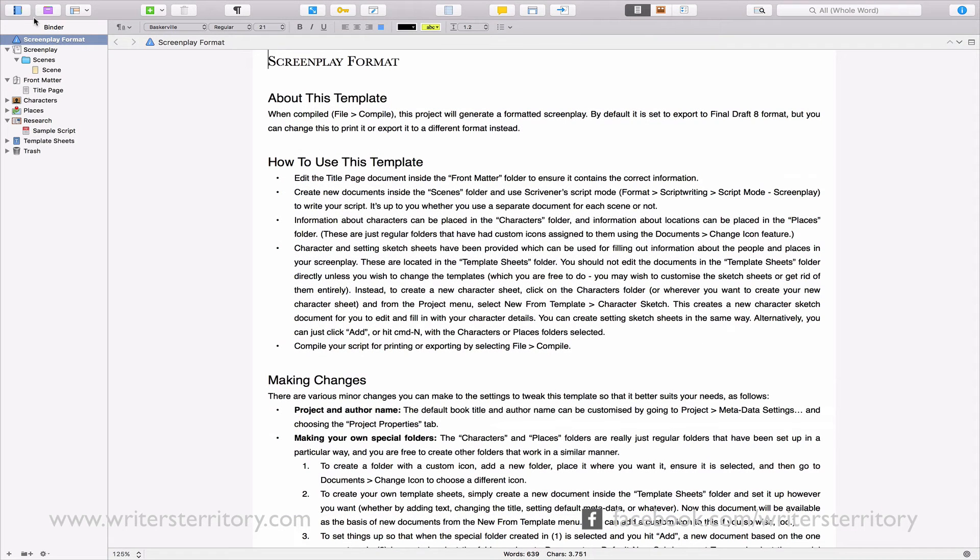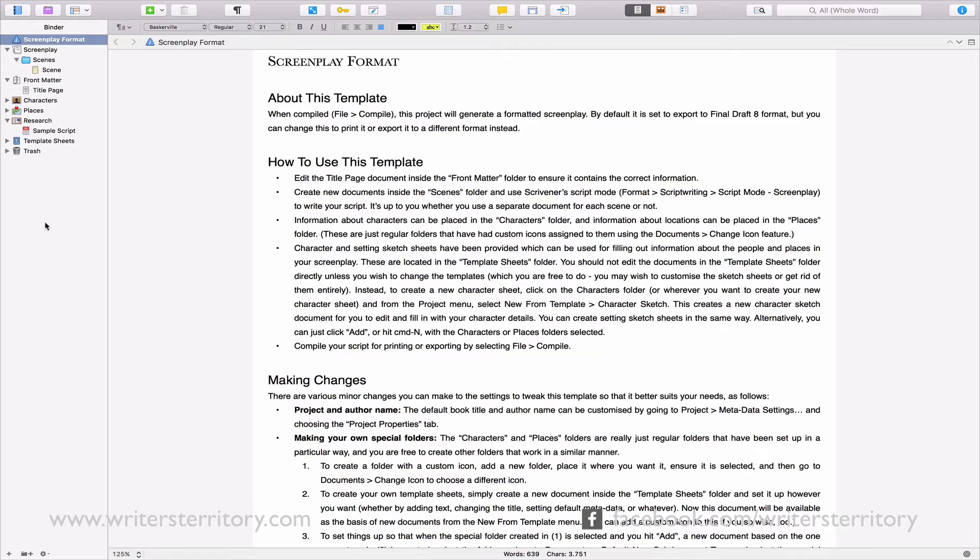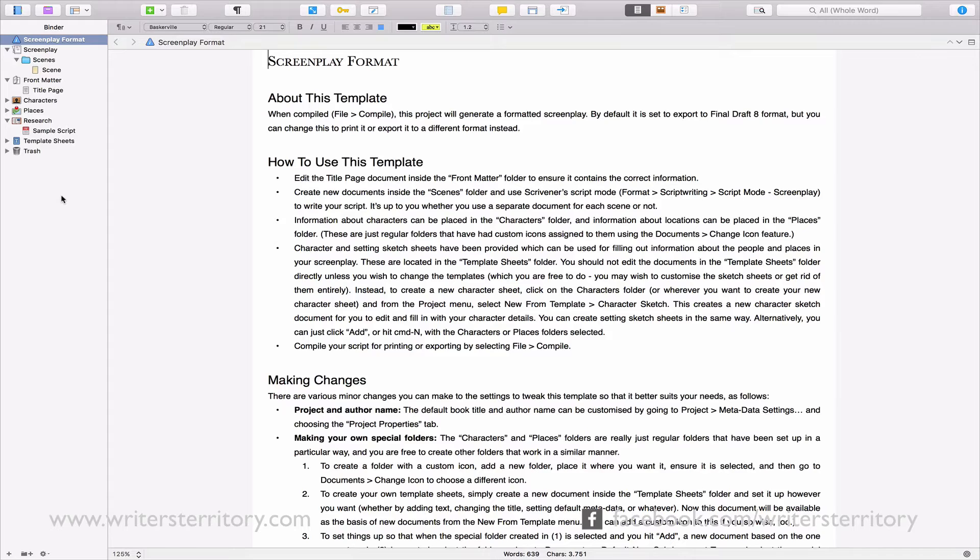This brings you to Scrivener's main interface. One of the most important things to know about Scrivener is its ability to hold several documents at once. It's not like you may know it from Microsoft Word, where one document equals one file. In theory one Scrivener document can hold hundreds or even thousands of documents.